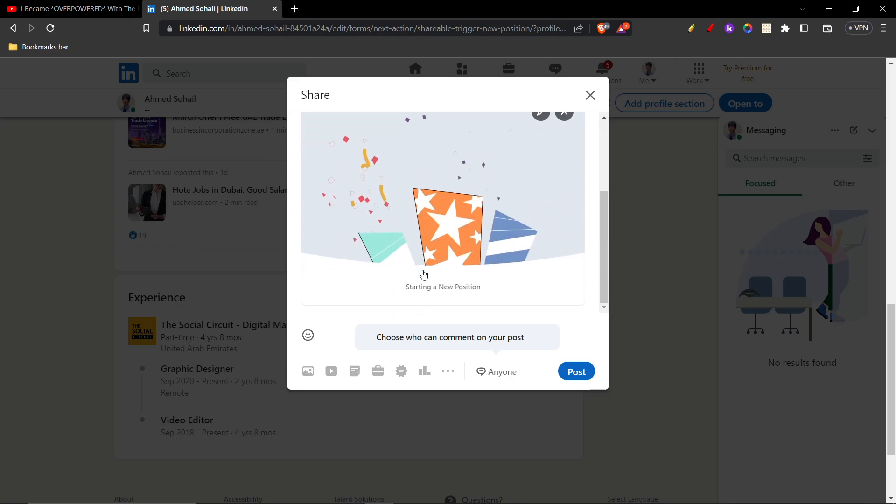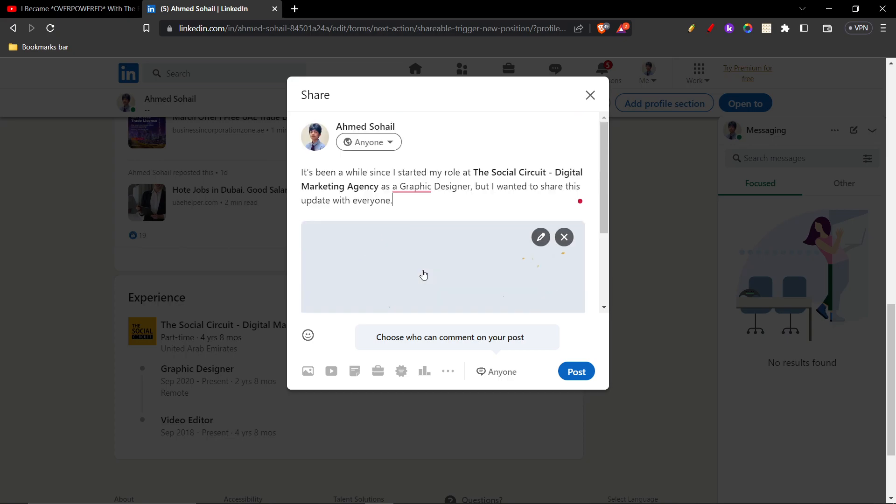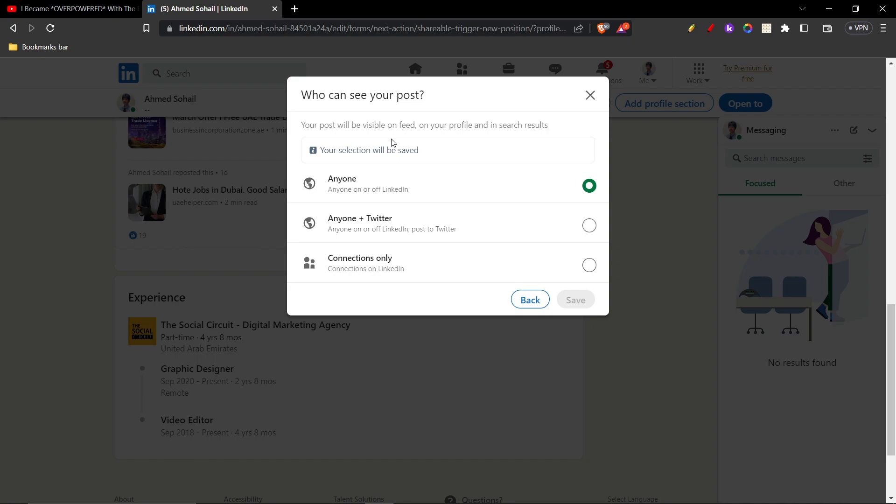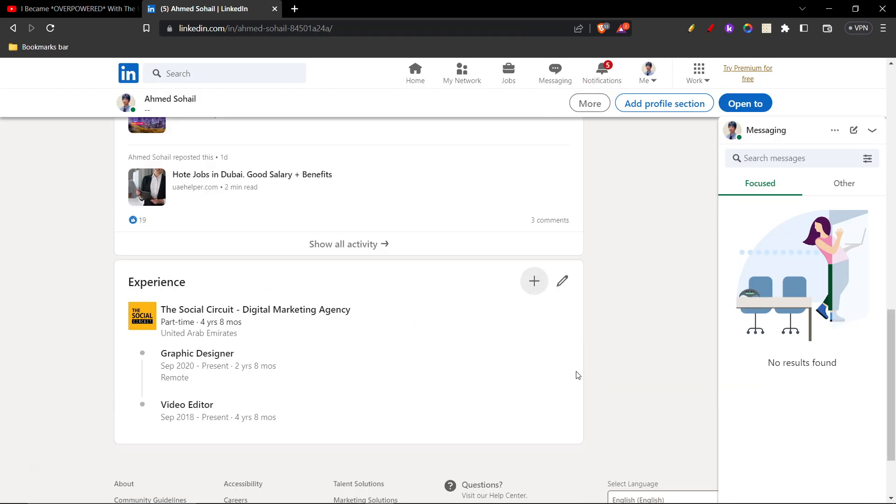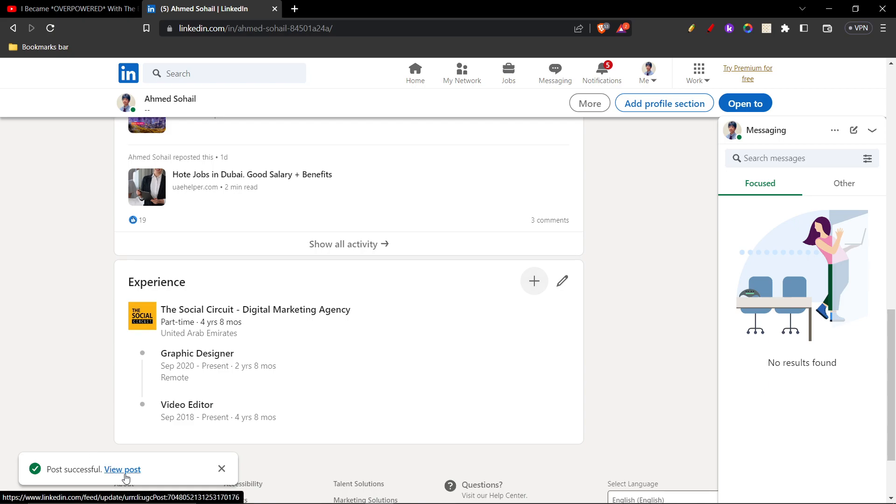And then you can post this. You can also choose whether you want to share this with everyone or just a few people. In that case it's everyone, so I'm just gonna click anyone, and then I'm gonna click on post. Once I do that, my post will be successfully shared, and then you can click on this option and you can view the post.